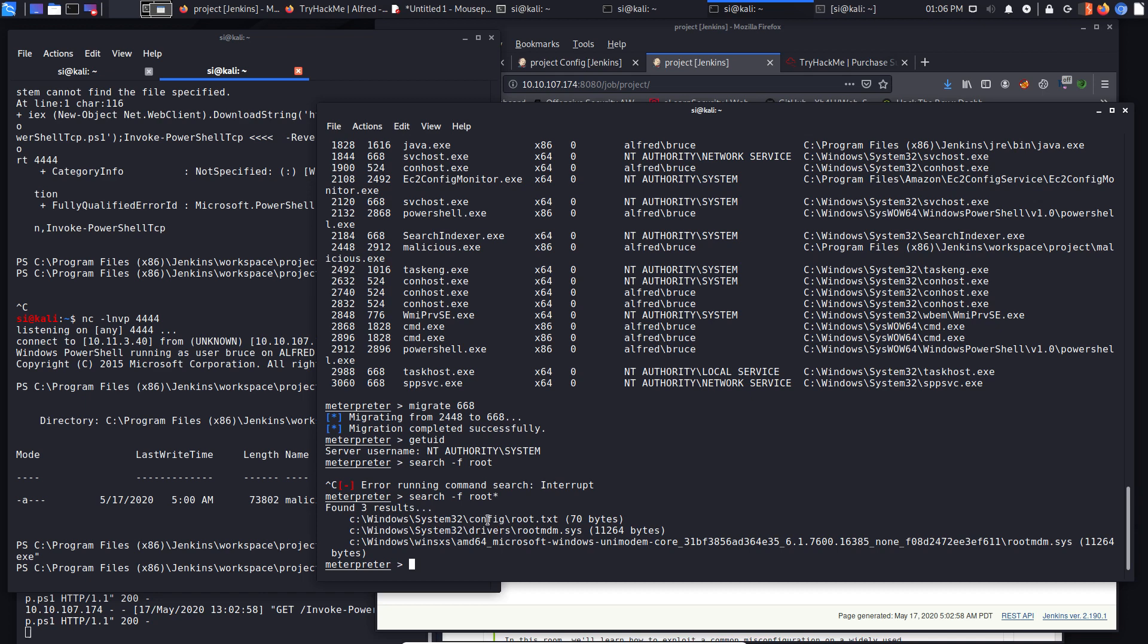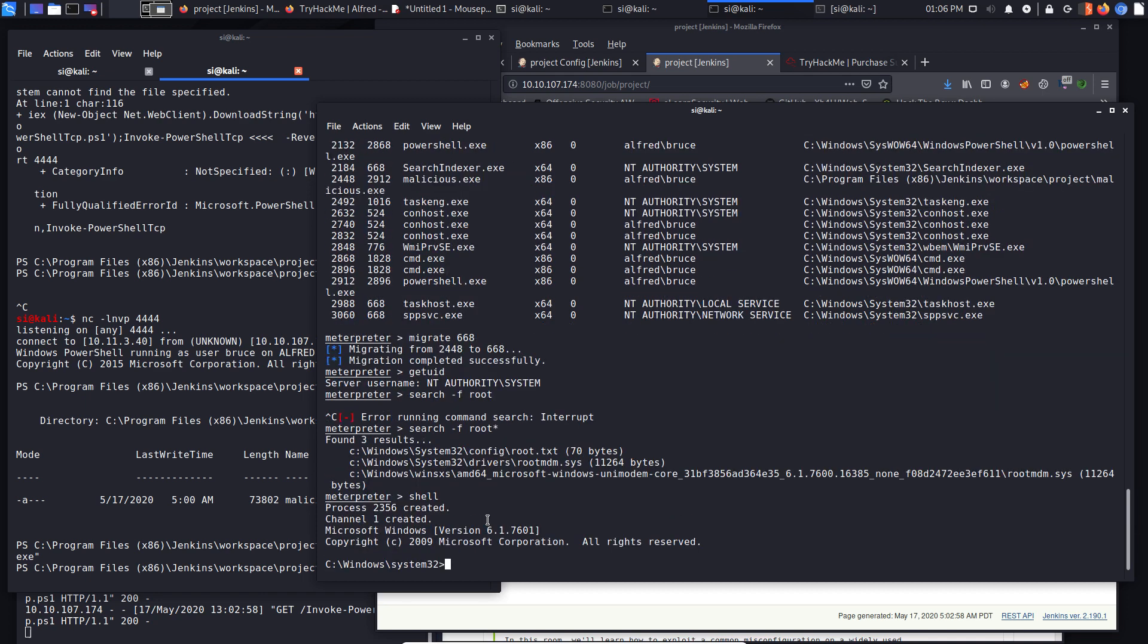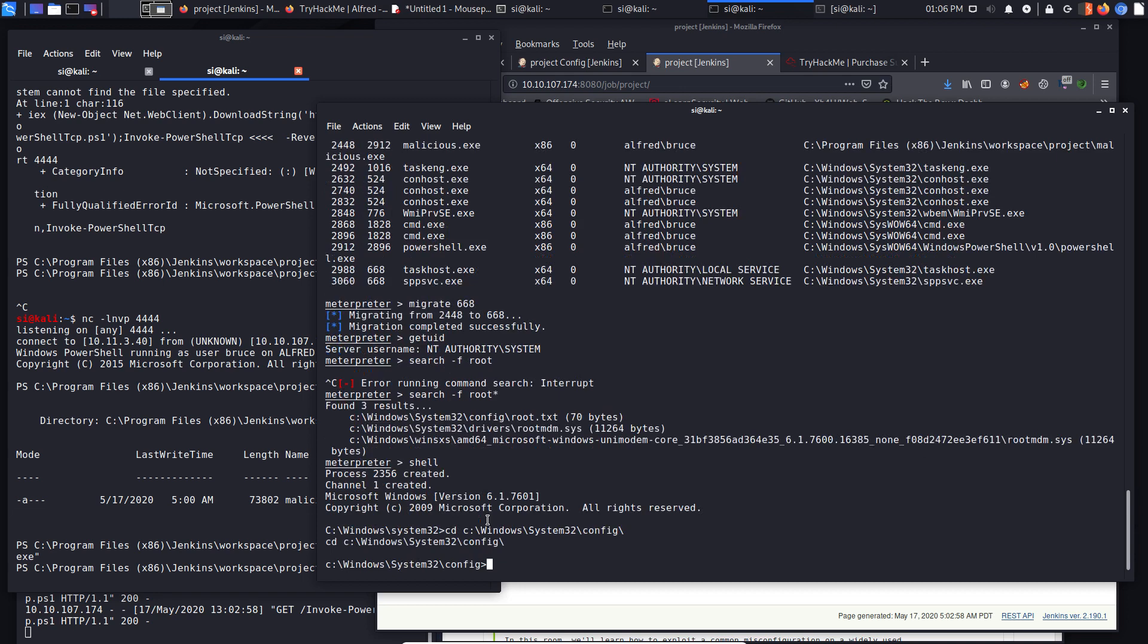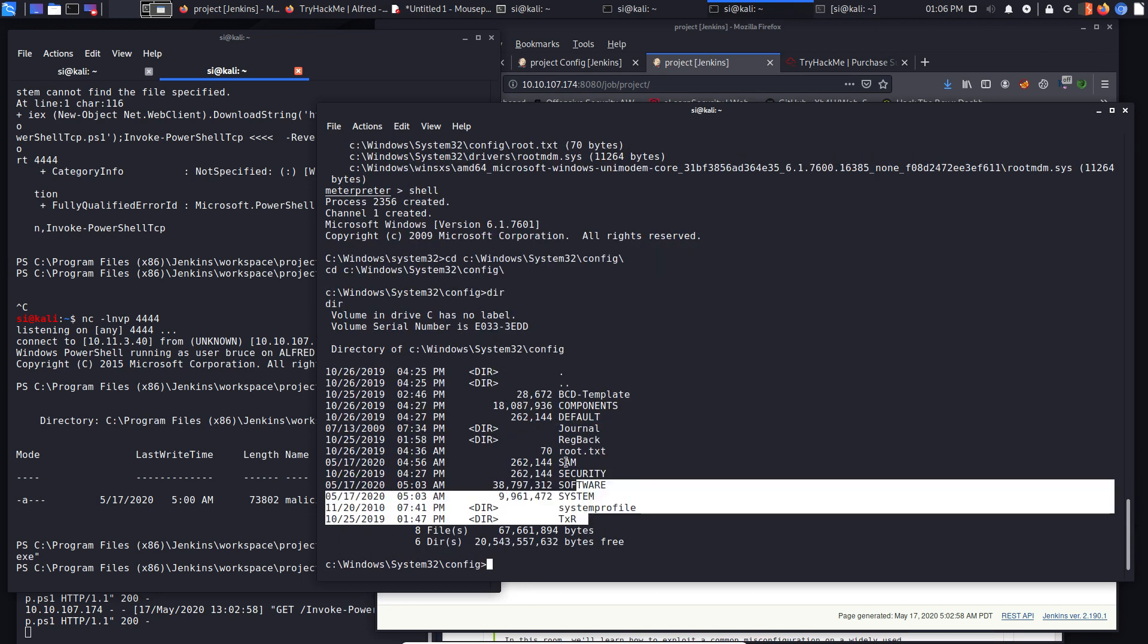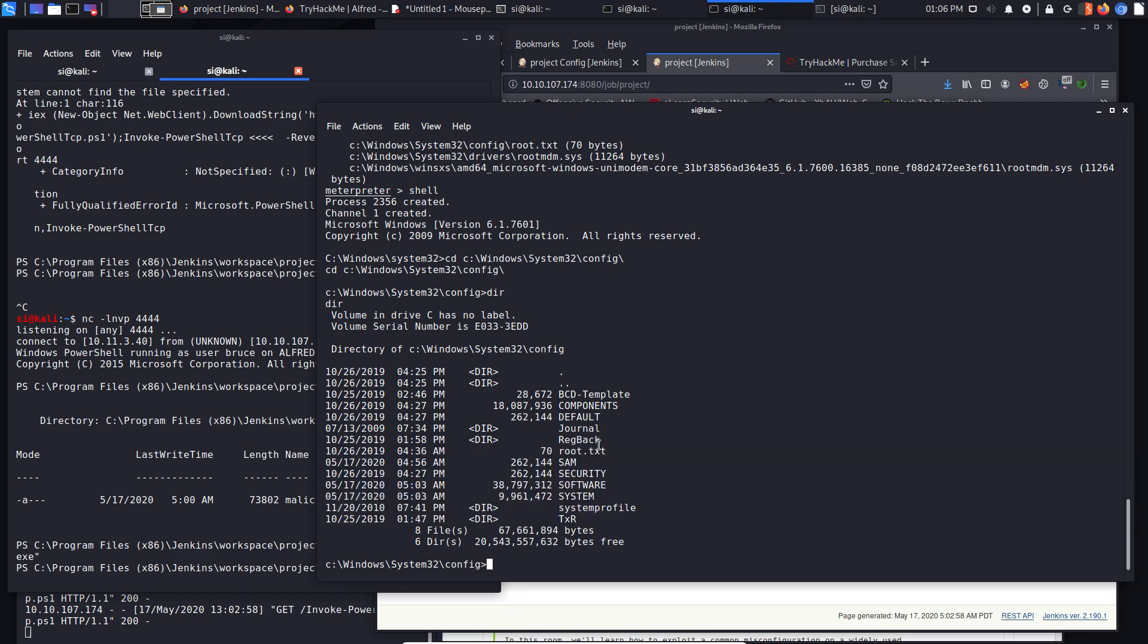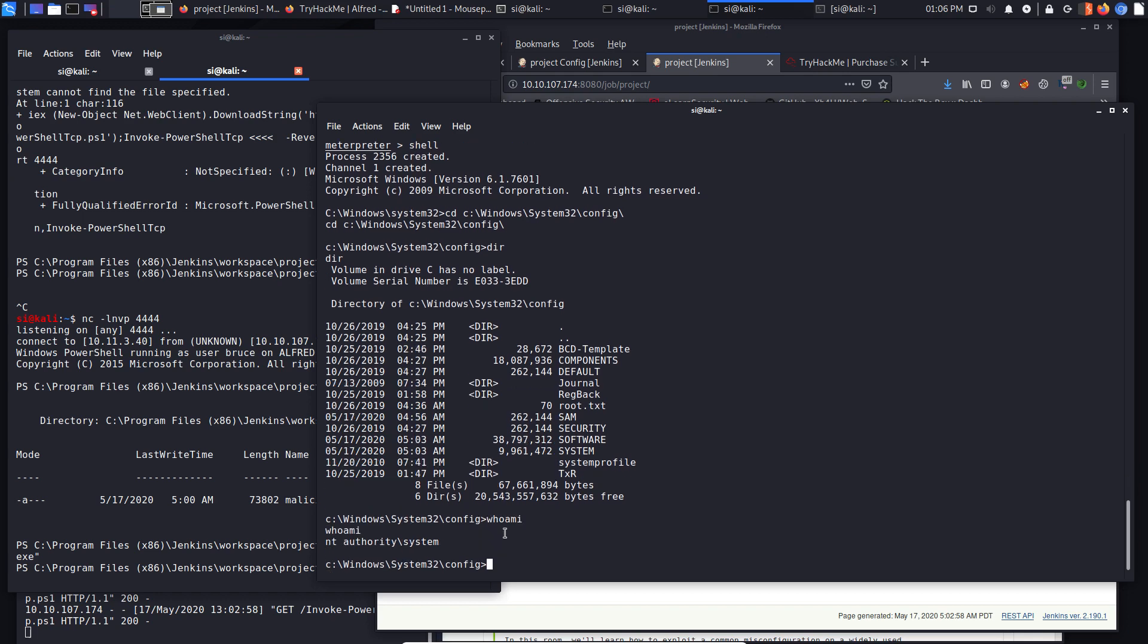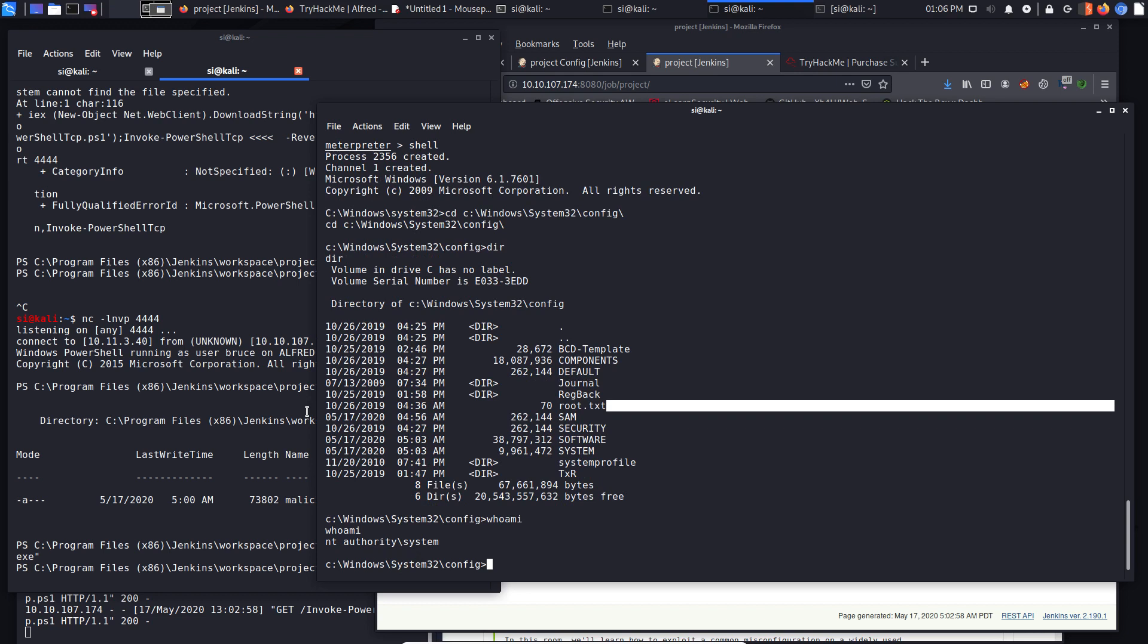So if we drop down to a shell again, and let's CD over to this config directory, do a dir, we can see that obviously you've got some system files there. But this here is the kind of aim of the game. So if we do who am I once more, we can see we are the NT authority system and that is the flag that we need to capture.